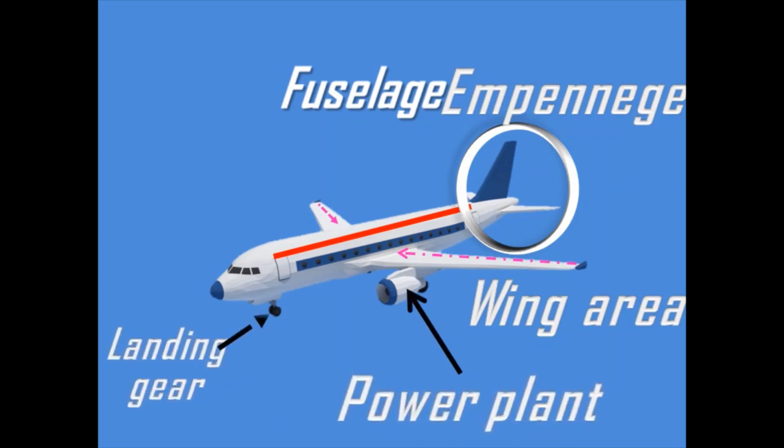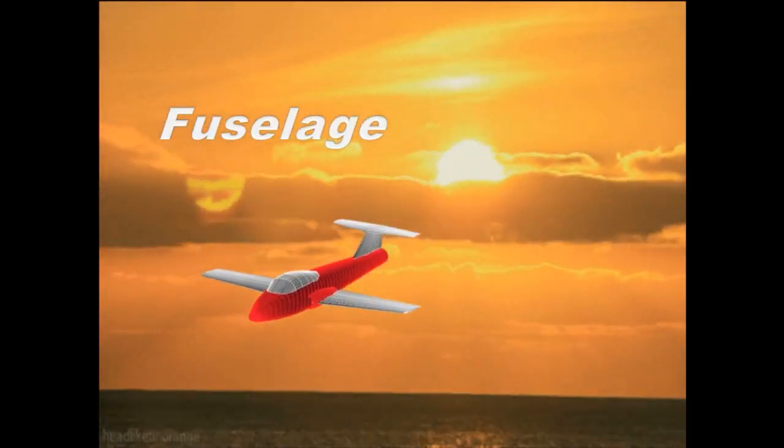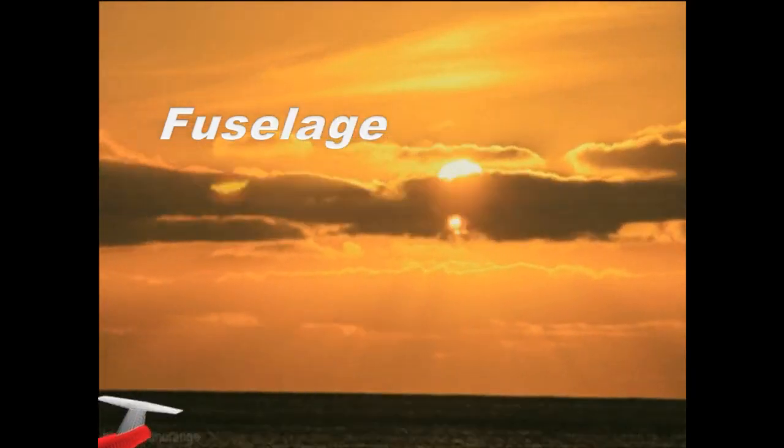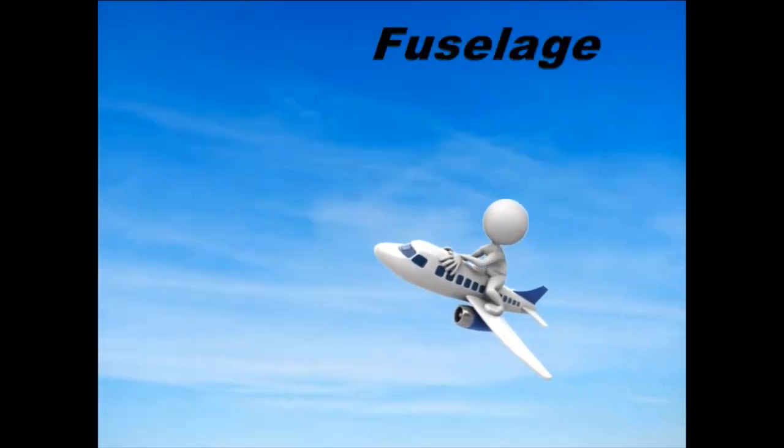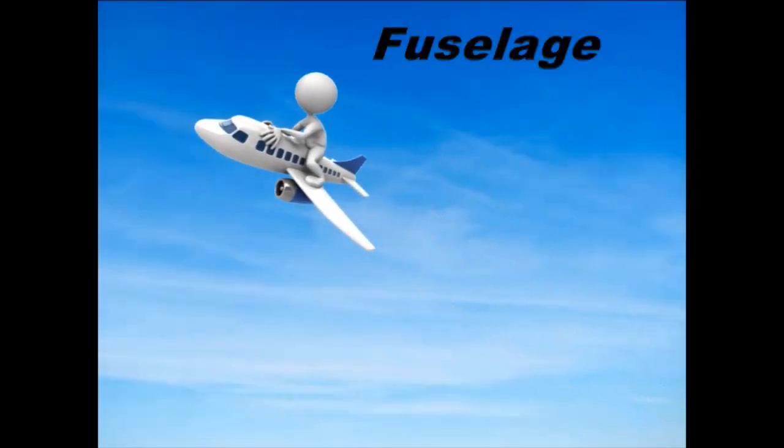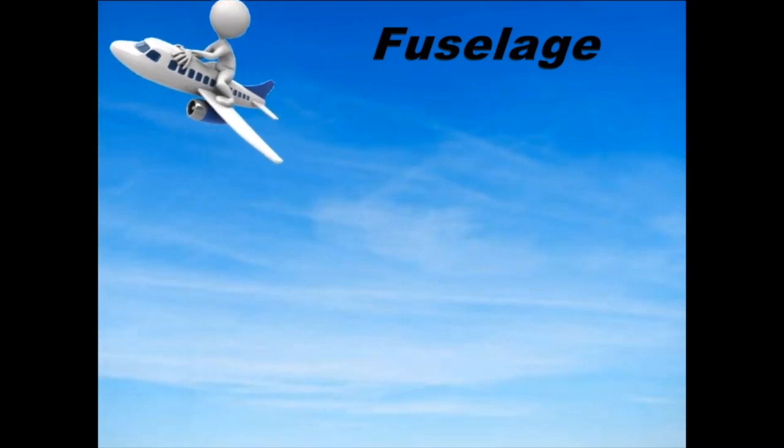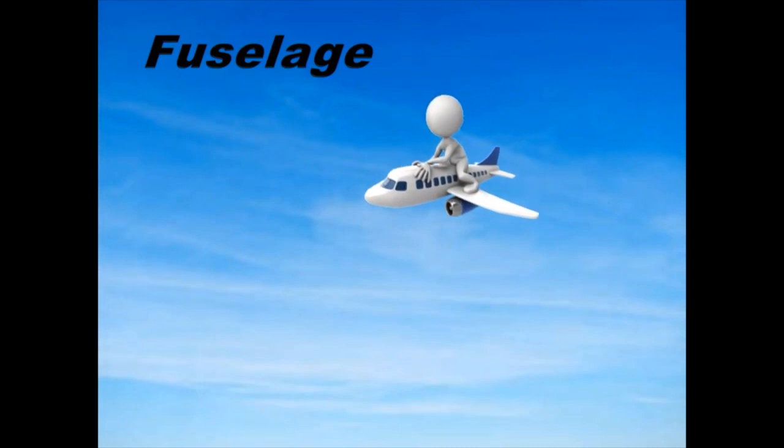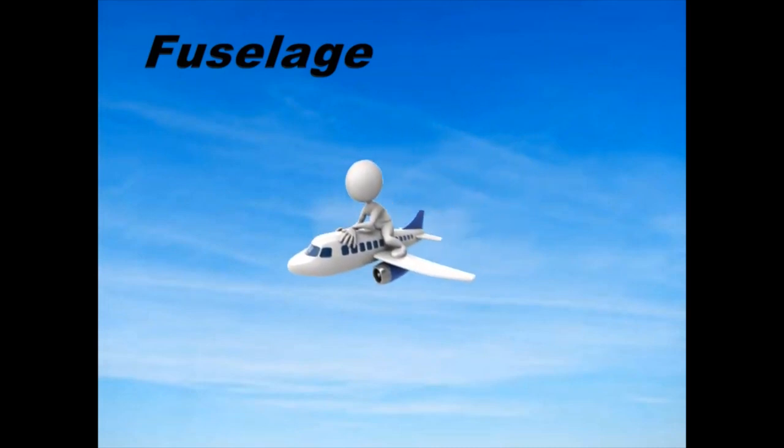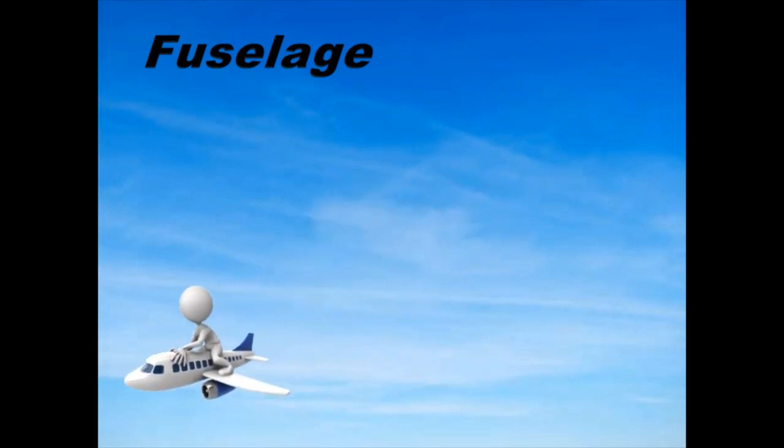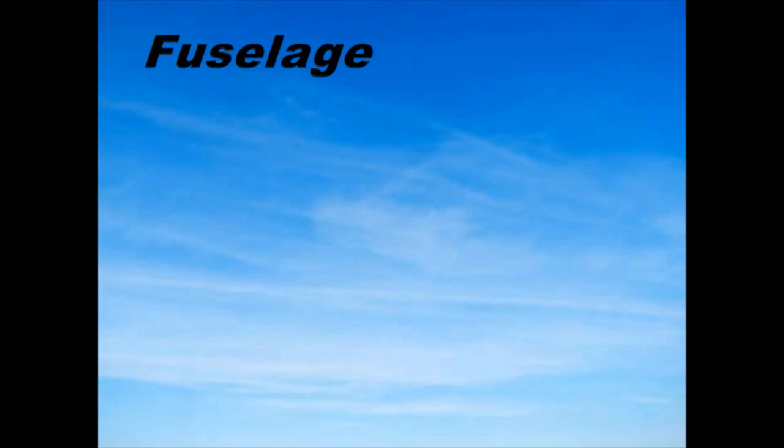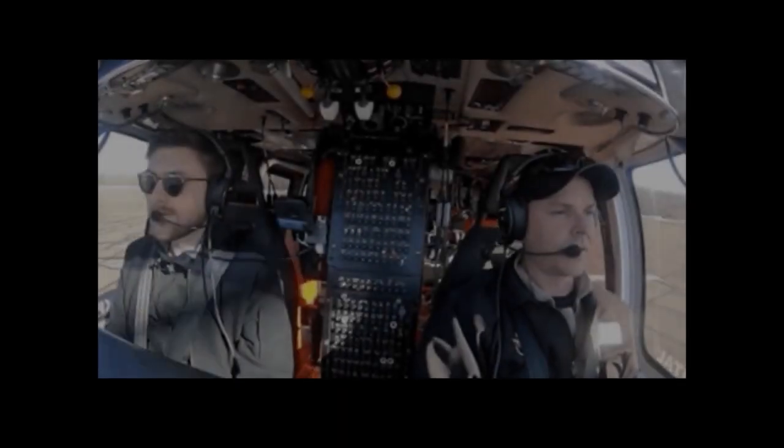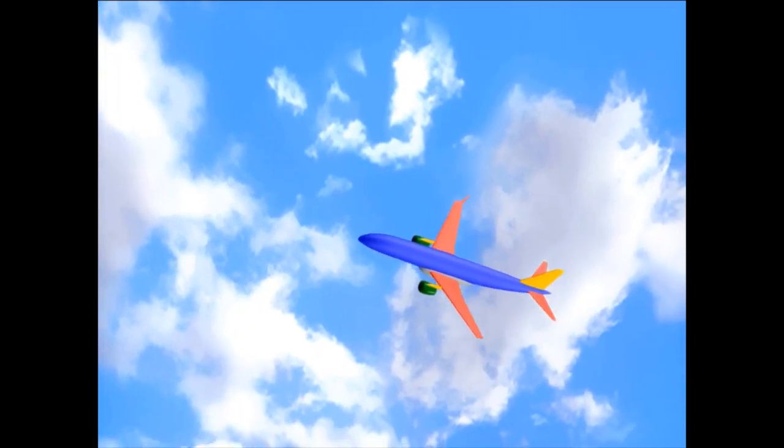Let's look at the fuselage. The fuselage is one of the major aircraft components with its long hollow tube. It's also known as the body of the airplane which holds the passengers along with cargo. This area includes the cockpit, so the pilots are in the front of the fuselage. It connects all the major parts of an airplane together.